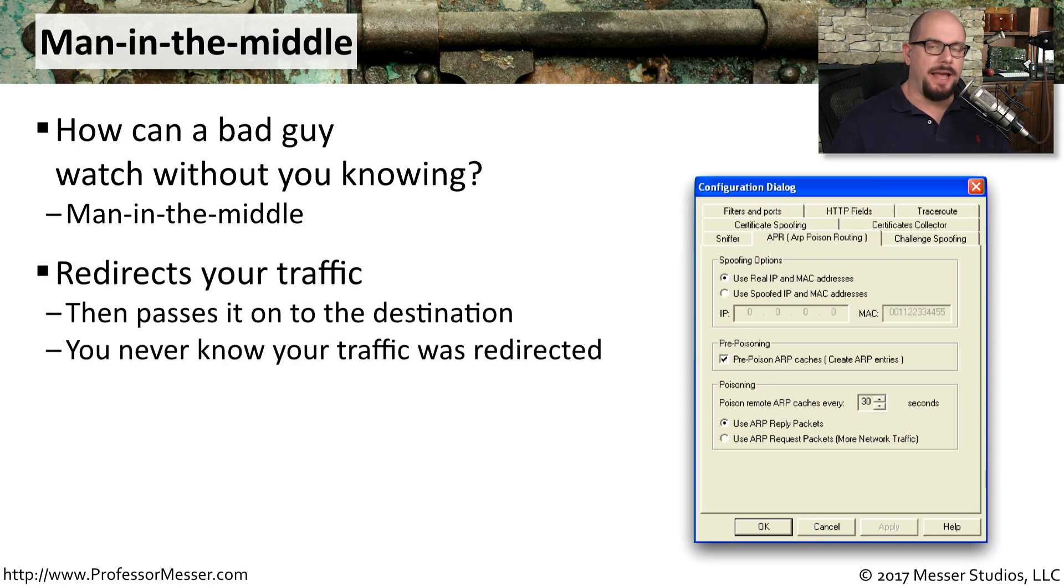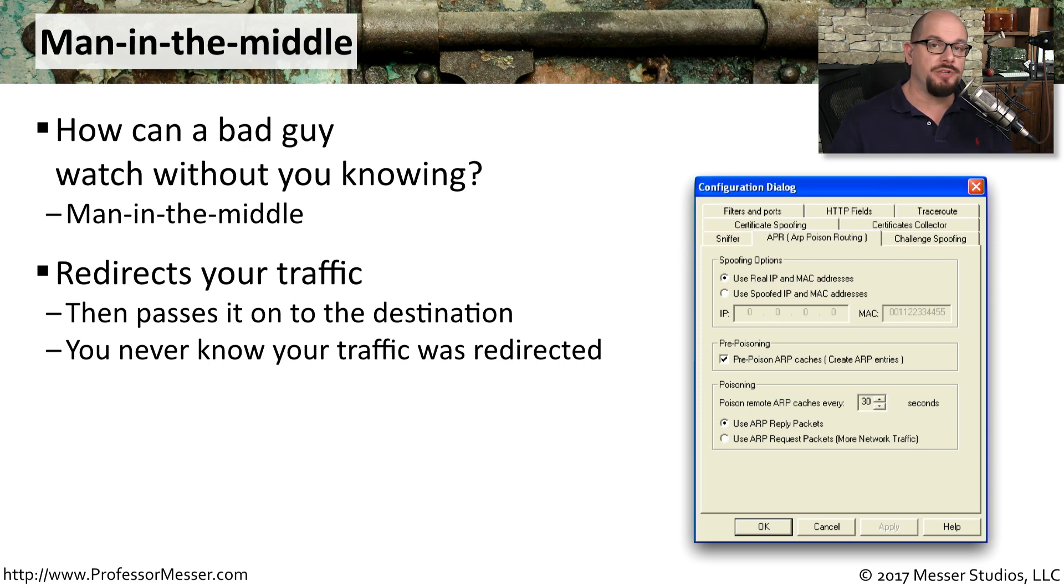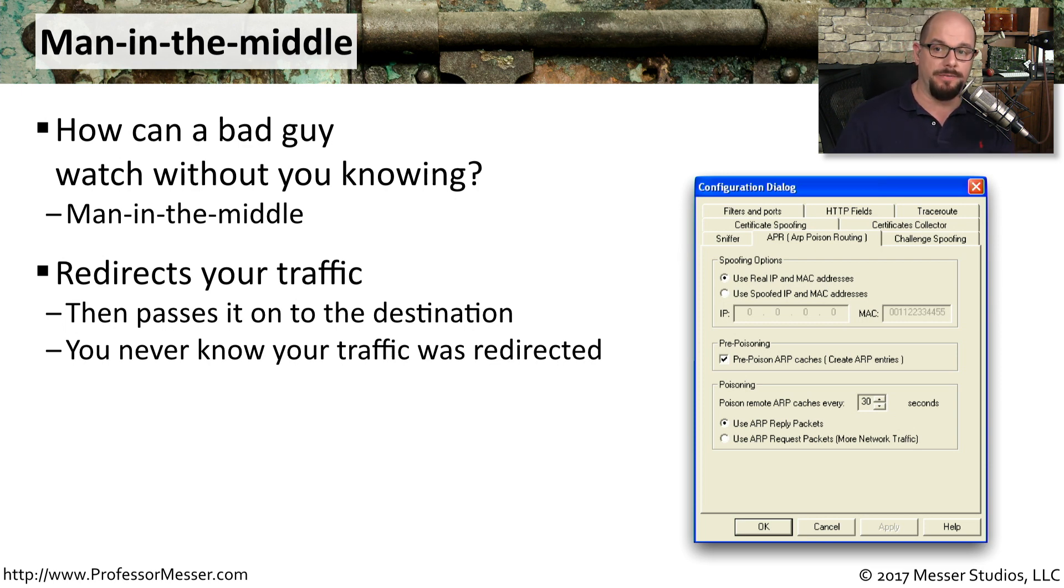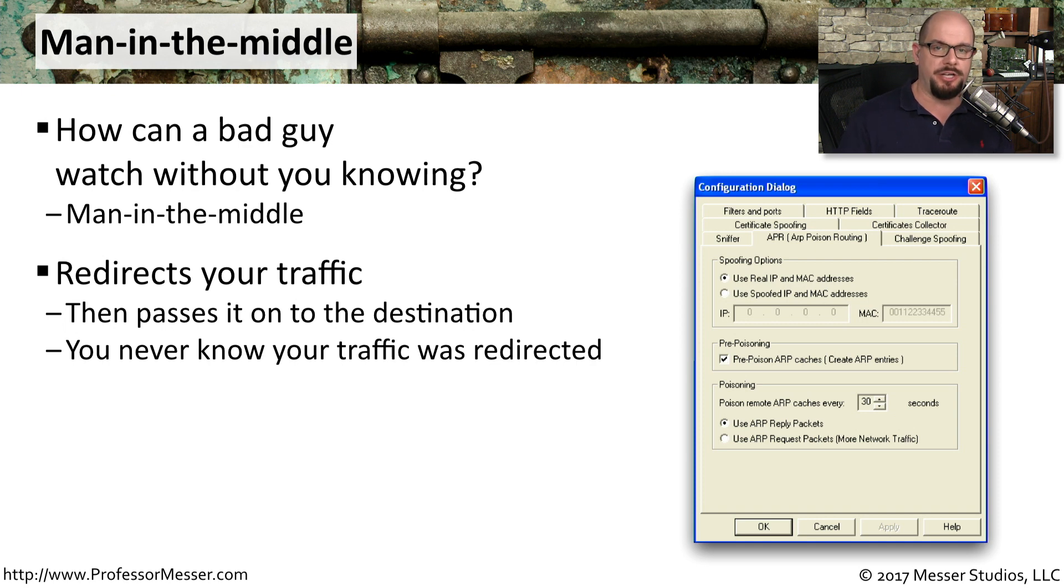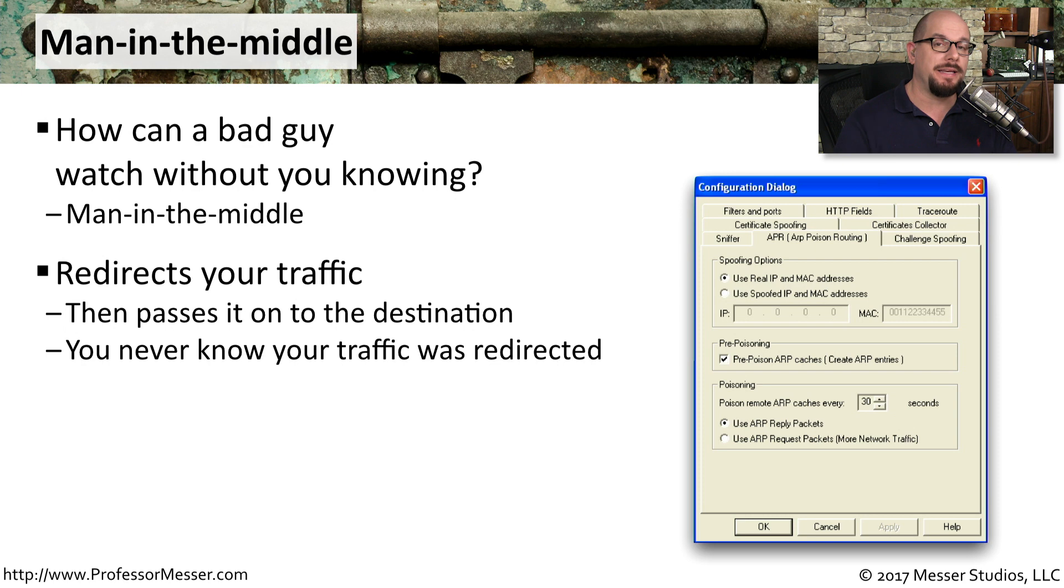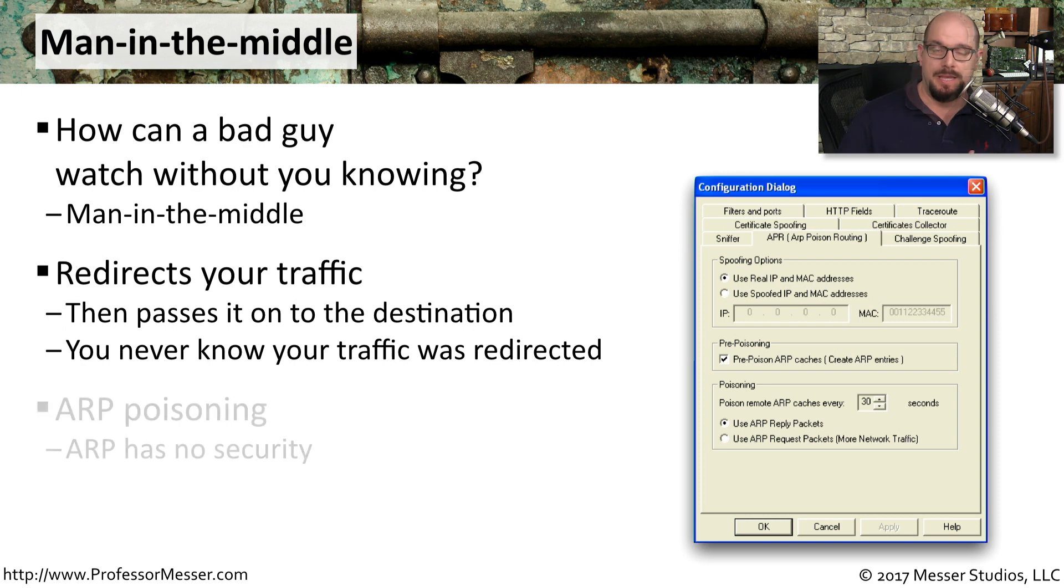The bad guy acts as the middleman. It's receiving information from one device, looking at what's inside of it, and forwarding it on to another device. Neither end station realizes that there's someone in the middle who is sitting between that conversation. And that's the secret of man-in-the-middle—it is completely invisible to the end stations.